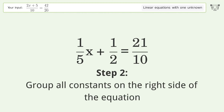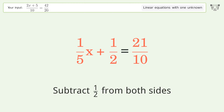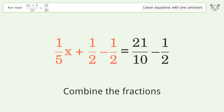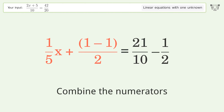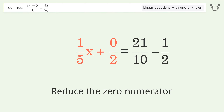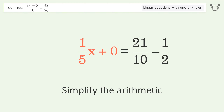Group all constants on the right side of the equation. Subtract 1 over 2 from both sides. Combine the fractions, then combine the numerators. Reduce the zero numerator and simplify the arithmetic.